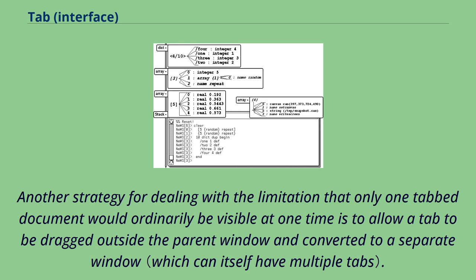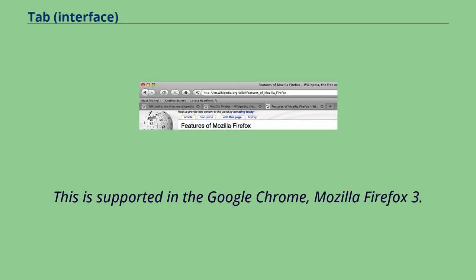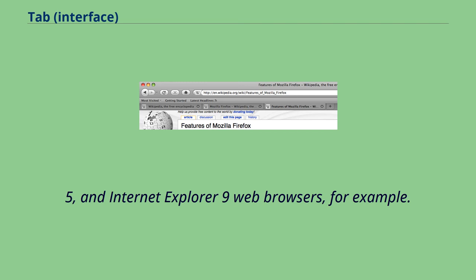Another strategy for dealing with the limitation that only one tab document would ordinarily be visible at one time is to allow a tab to be dragged outside the parent window and converted to a separate window. This is supported in the Google Chrome, Mozilla Firefox 3.5, and Internet Explorer 9 web browsers, for example.